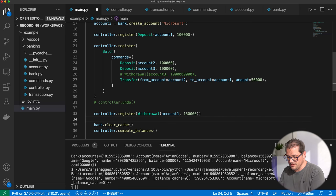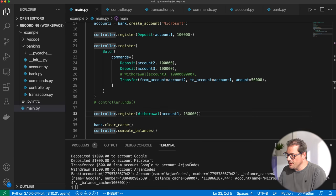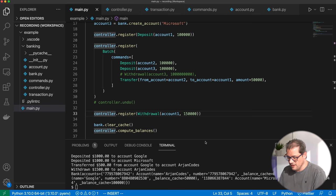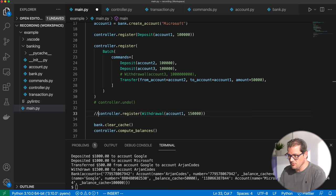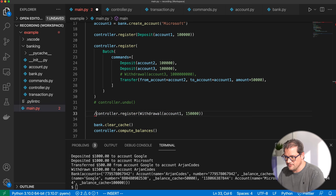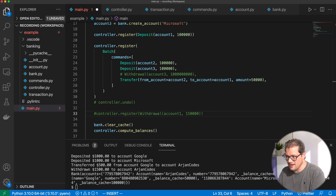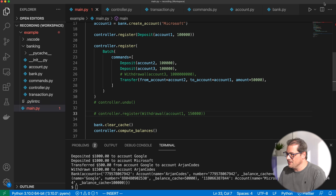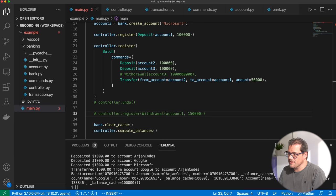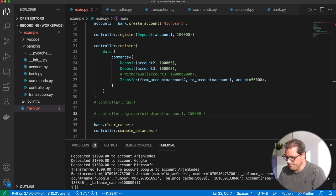Now let's go back to the main file. We're registering these commands. If I run this now, because it's simply registering the commands and not yet executing them, the balanceCache is going to be zero everywhere. So we add a clearCache to make sure everything is put to zero, and then we call compute_balances. Now you can see you get the right balanceCache values. If I remove the withdrawal, you'll see that the balanceCache is 1500 euros.